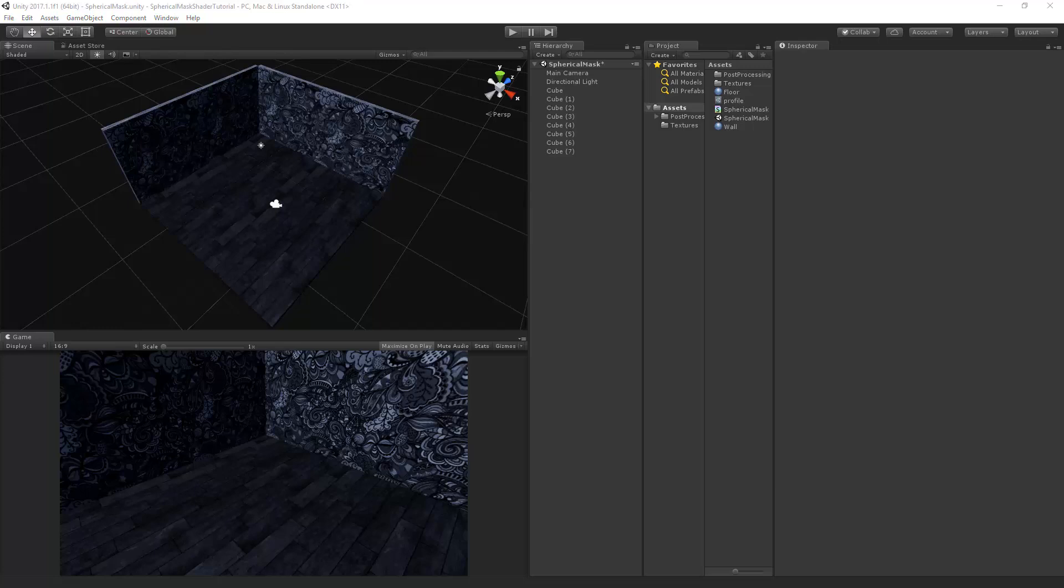Now you won't see the sphere mask anymore because all of the values are back to their defaults and they're all at zero. So the radius and the softness is zero at this point. But don't worry we're going to make a C-sharp script and we're going to change this in the update function.